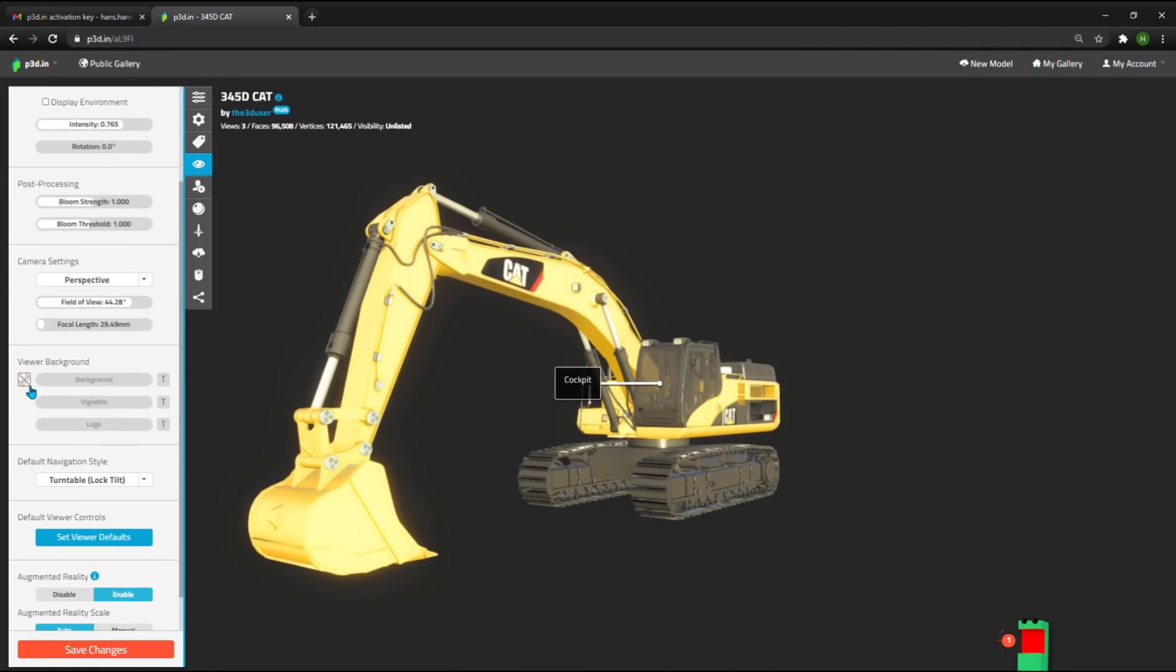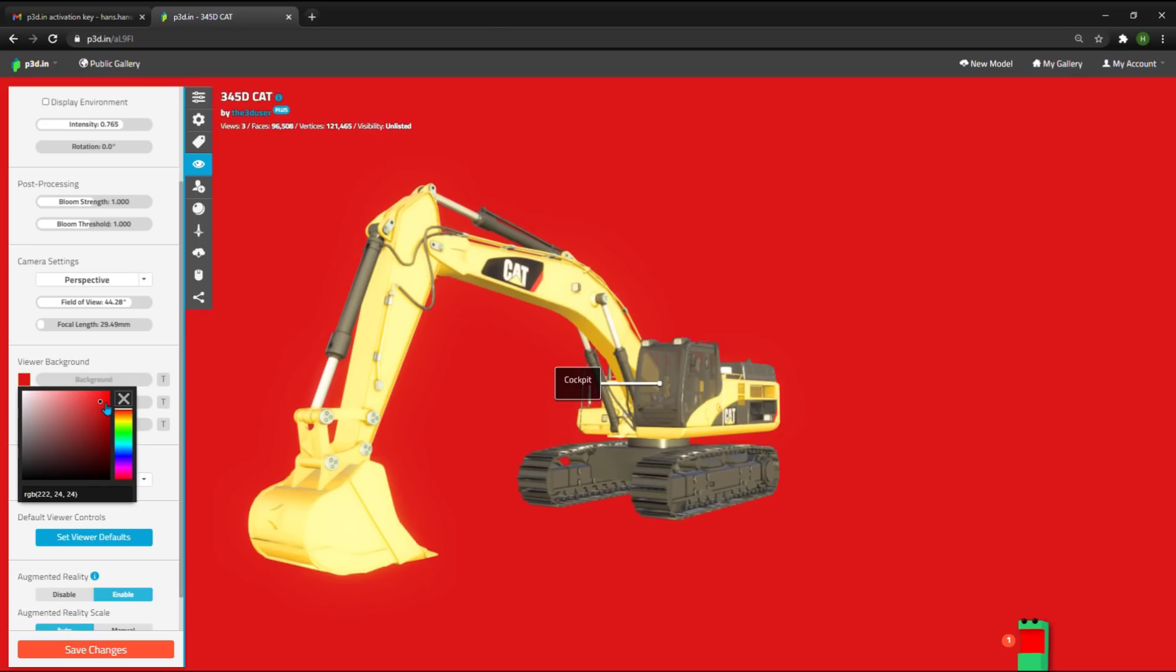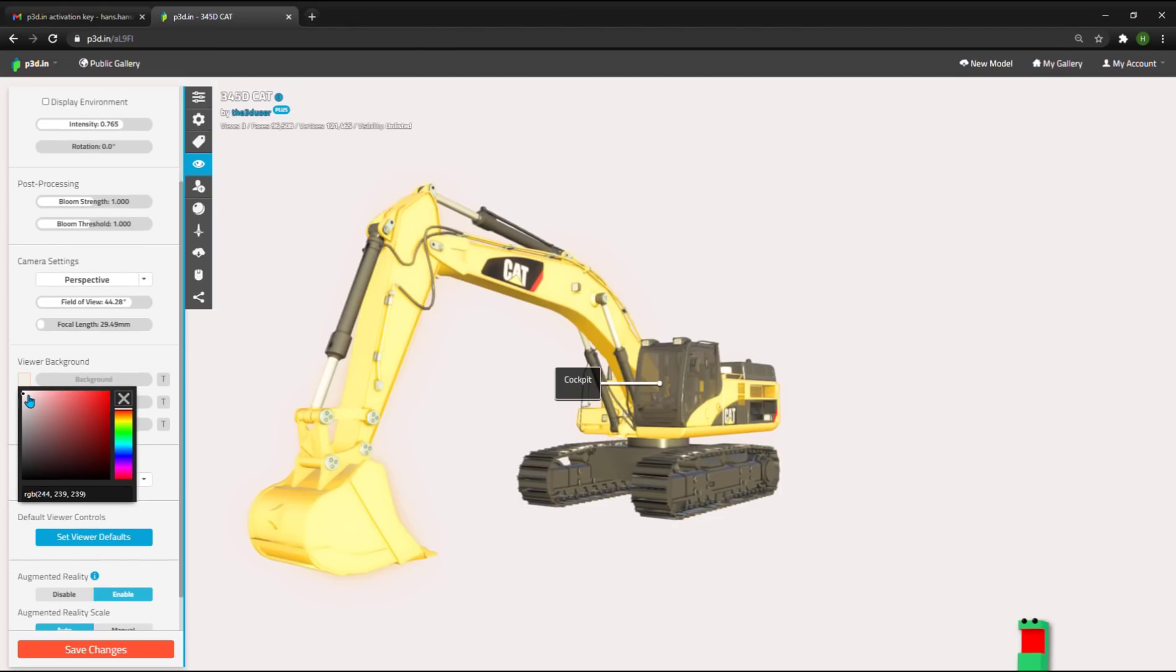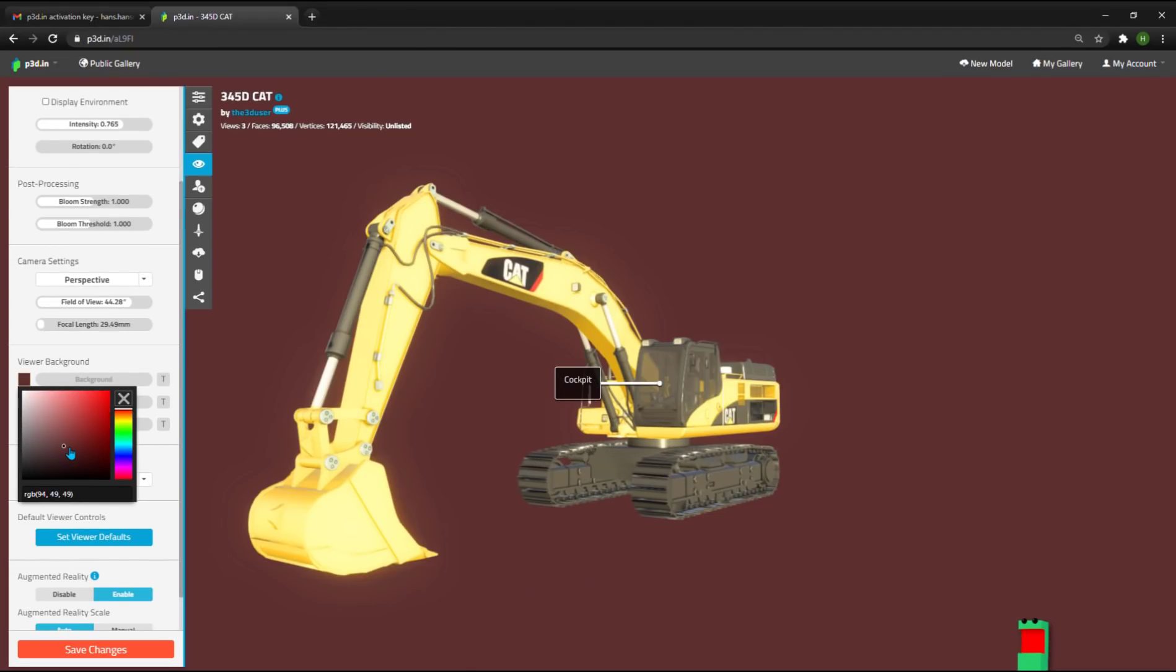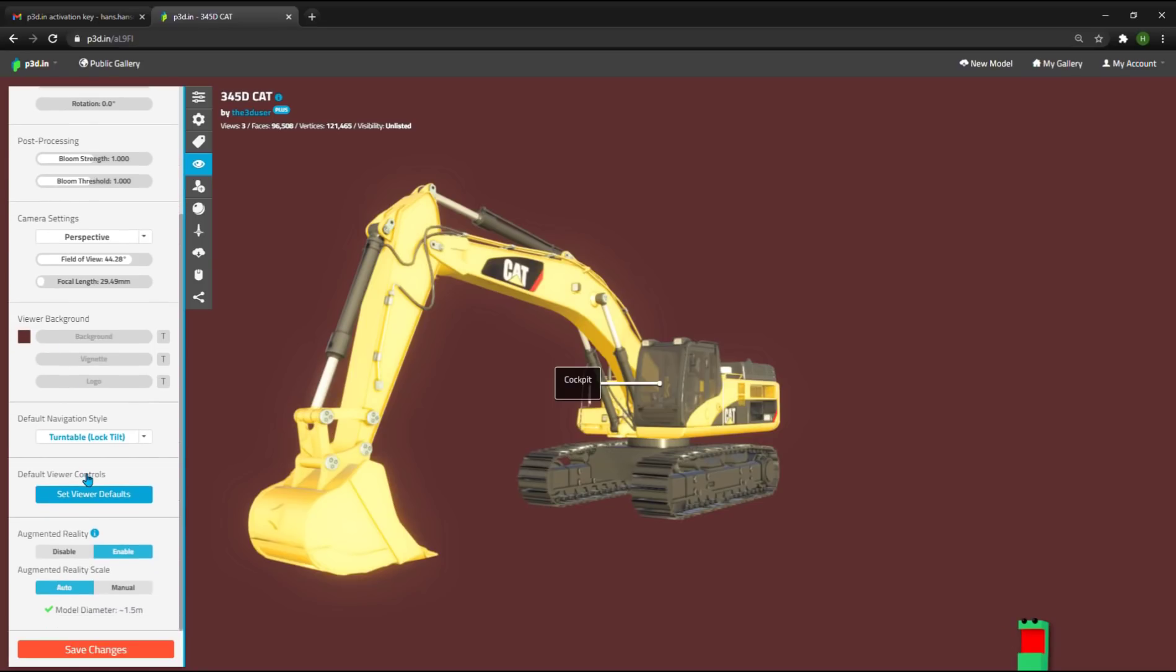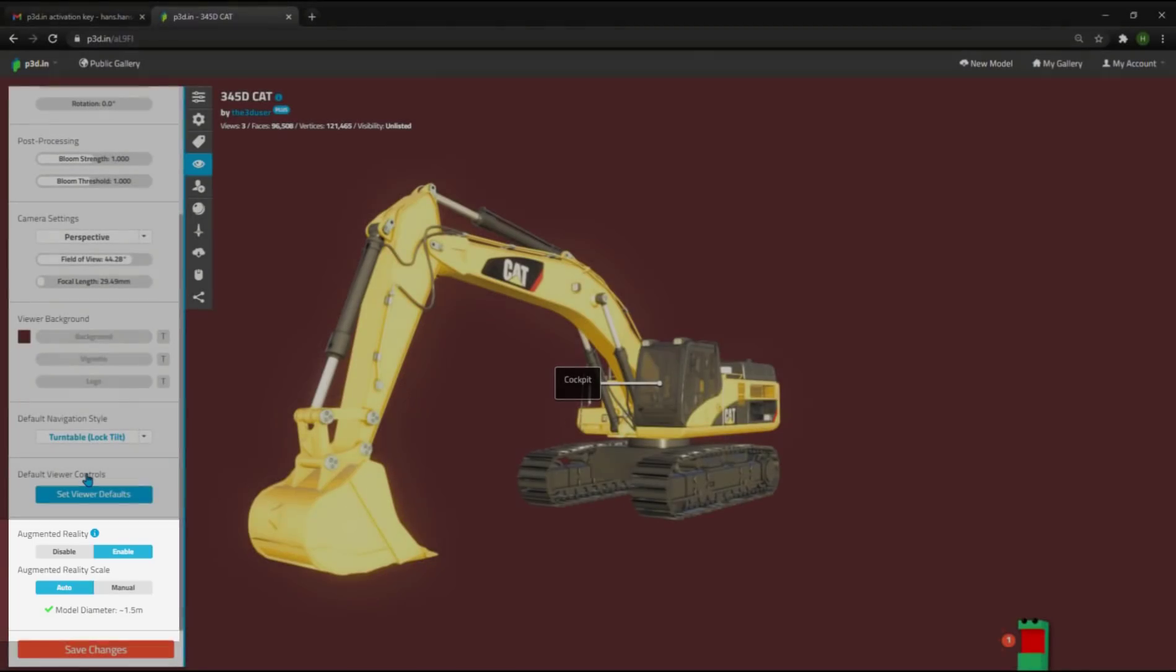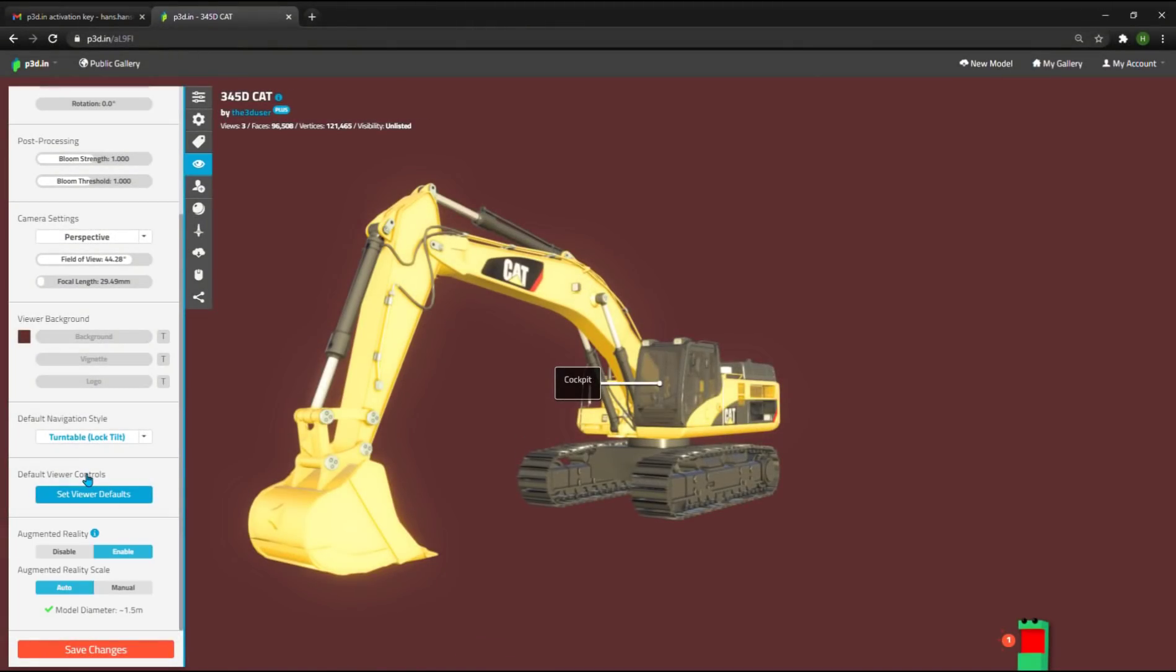I can also set a background, for example a red or white background, etc. And I can enable or disable augmented reality. Note that all your AR models work directly in mobile browsers with no app download. And you can set the scale of the AR model automatically or manually here.